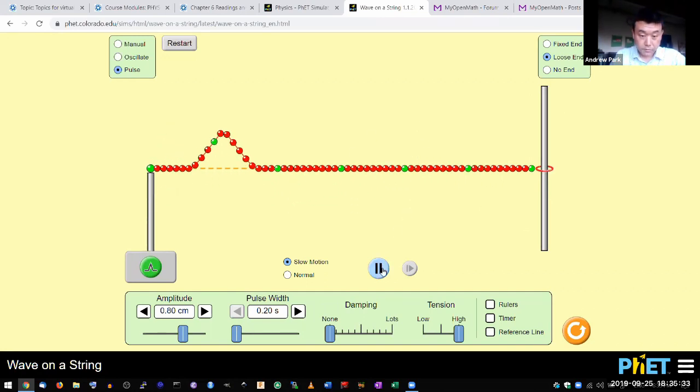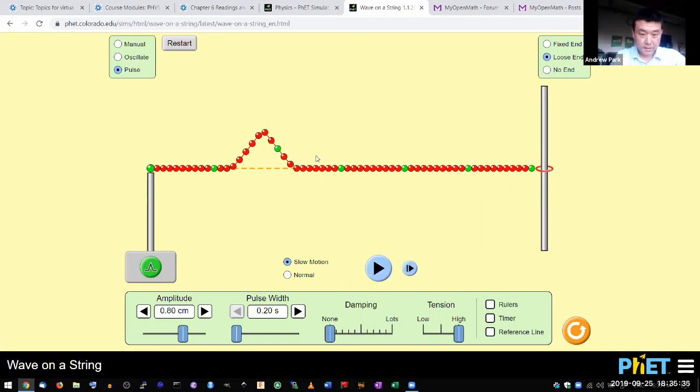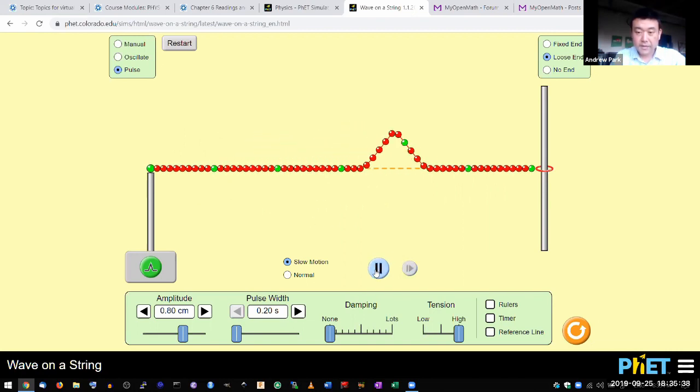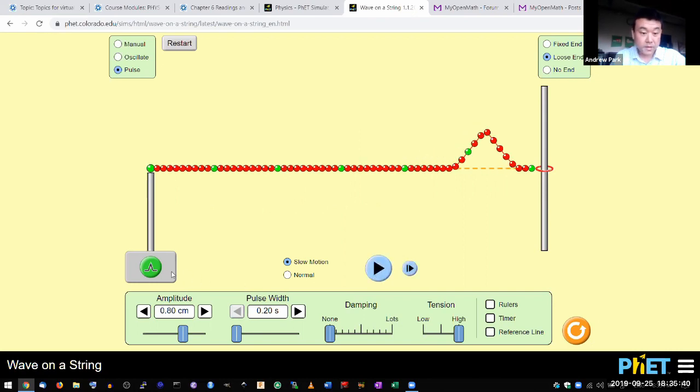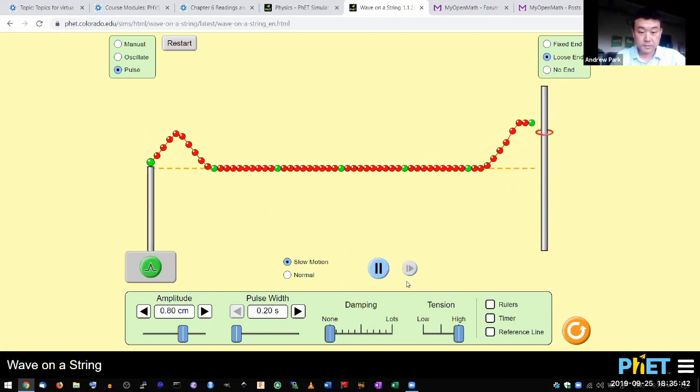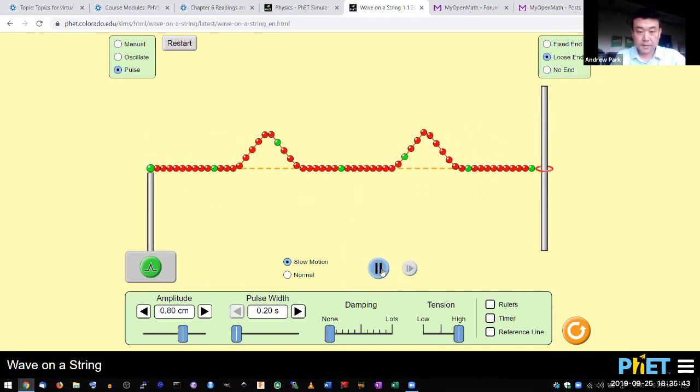So what I want to do is, okay, so that's like I generated a pulse. And what I'm going to do is as that's reaching the end, I'm going to generate a second pulse. Let's see what they do.